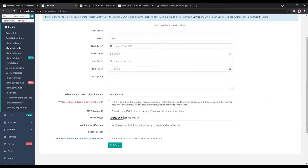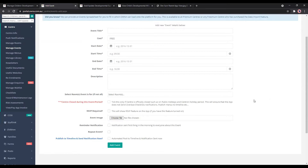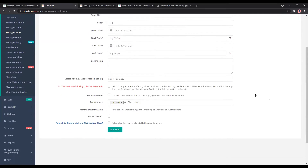You can select certain rooms if you prefer, or if it's for the whole service, you can just leave it empty. If the centre is closed during this event — for example, public holidays — you can tick this and it will ensure you don't get any menus posted, your centre checklists won't appear, and you won't get any notifications for that either.